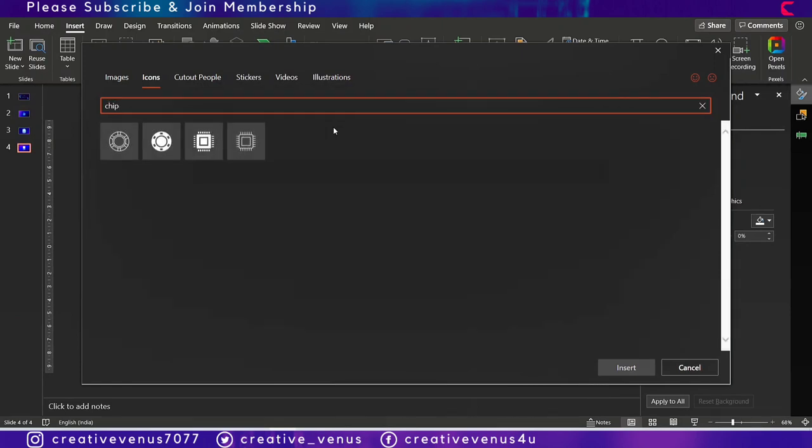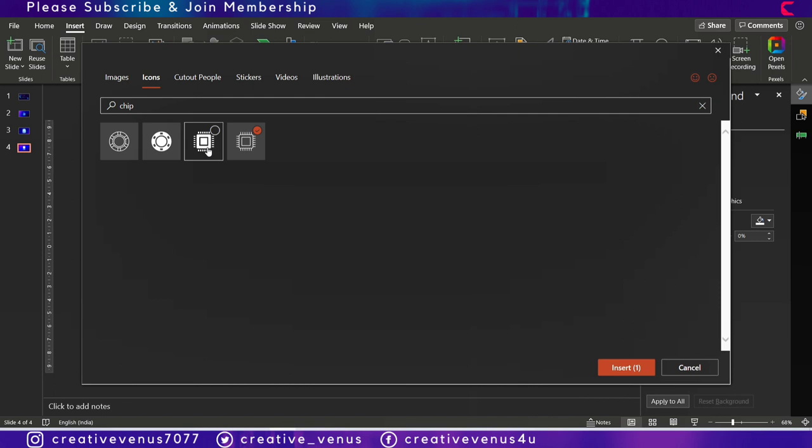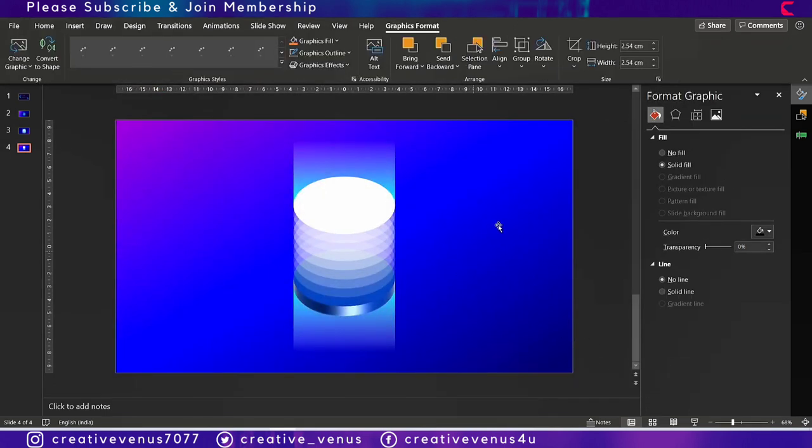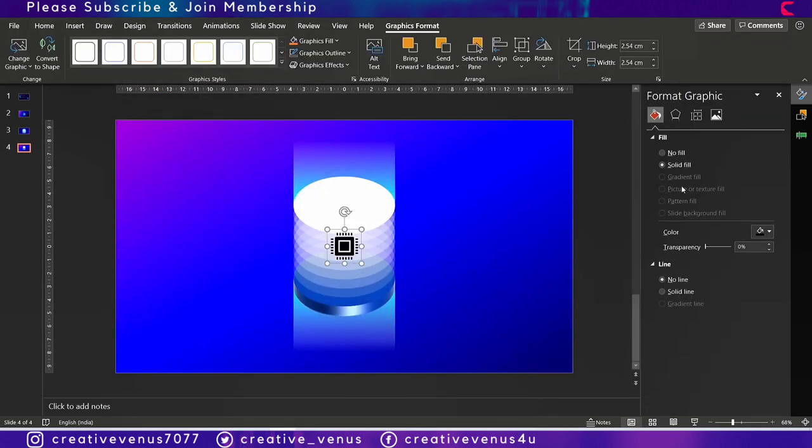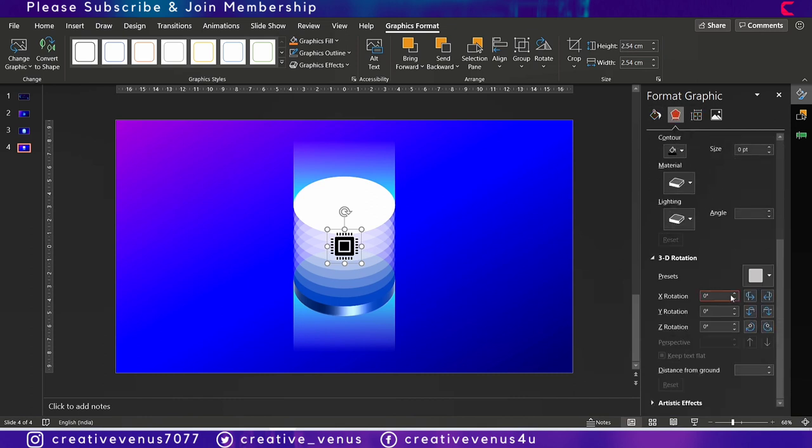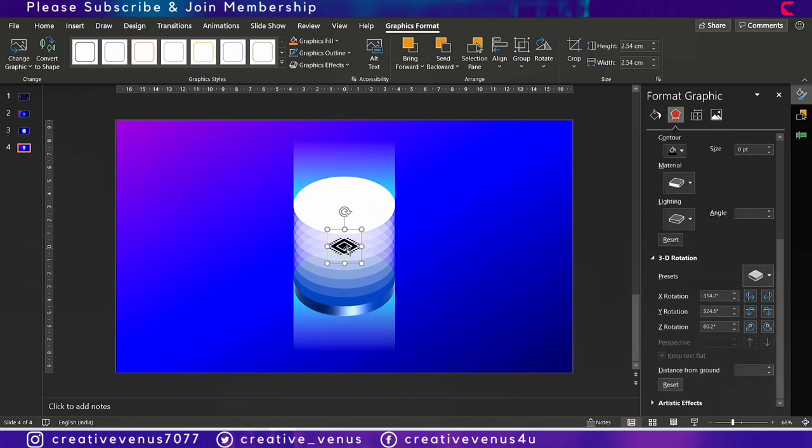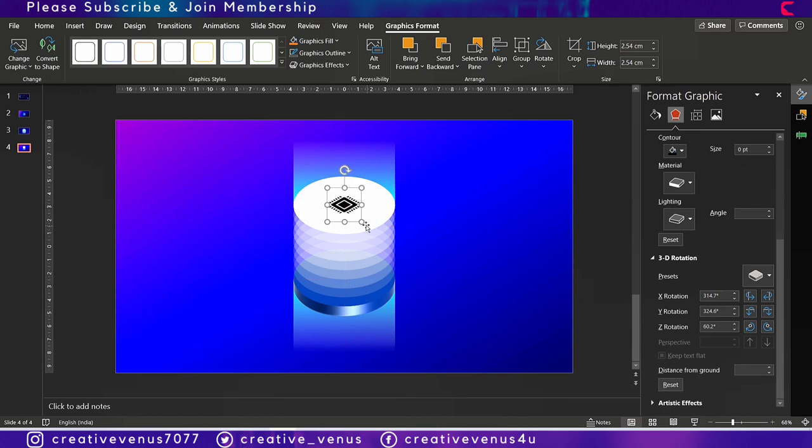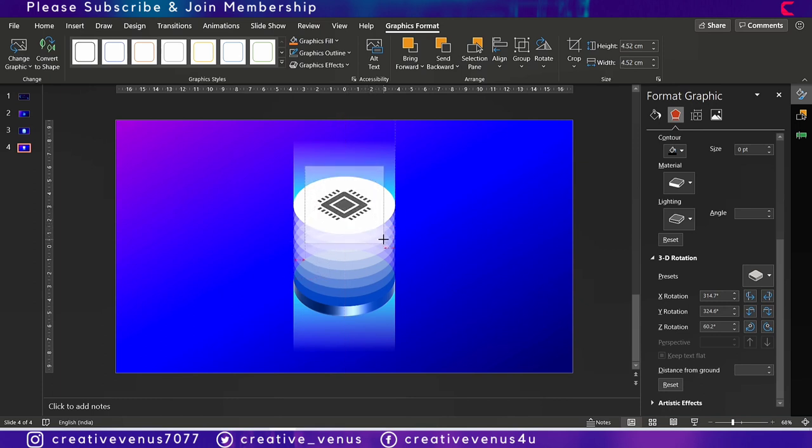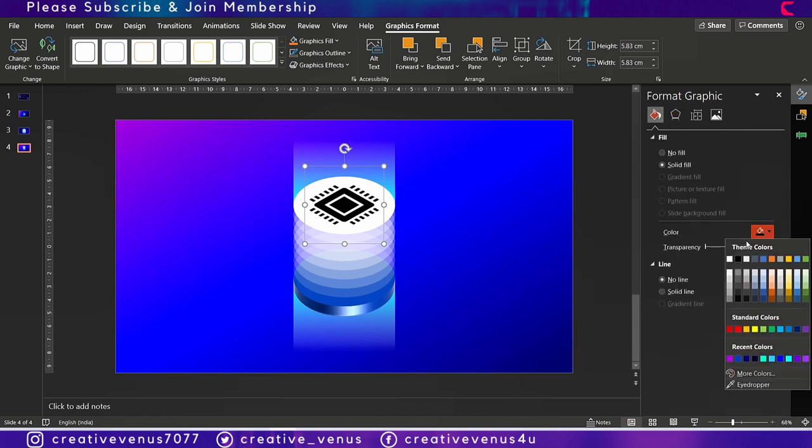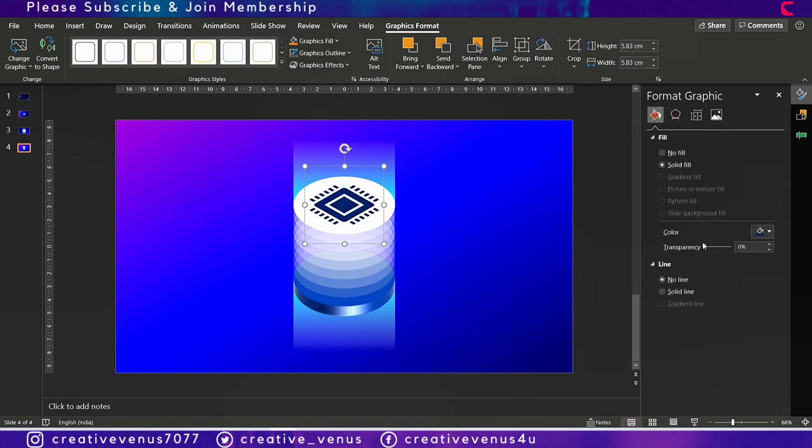And we need this chip now. Go to the effects option and change its rotation like this. Slightly increase its size, and change its color, increase the transparency.